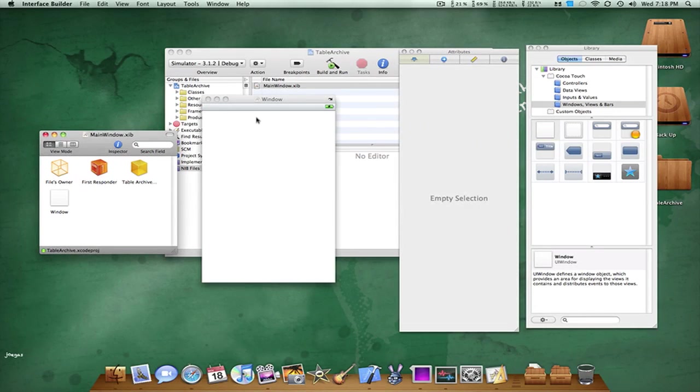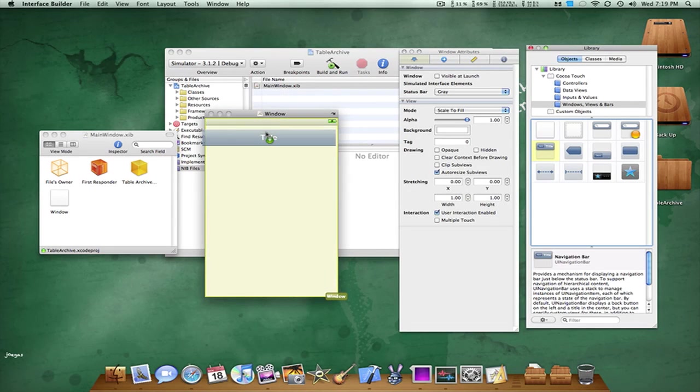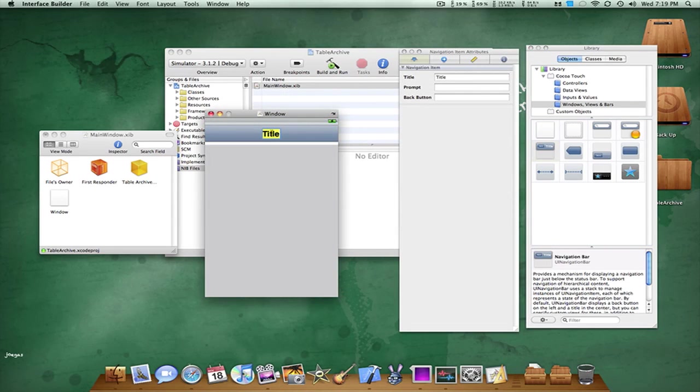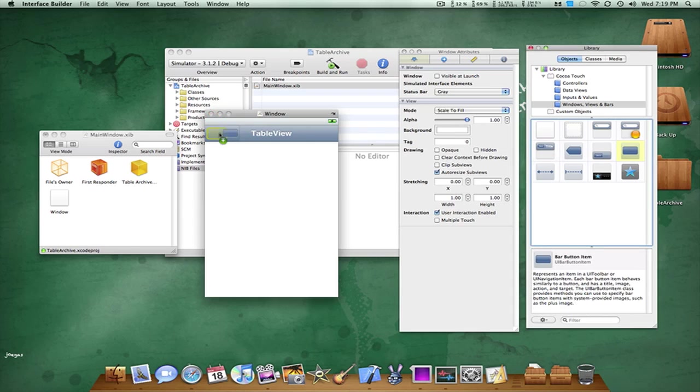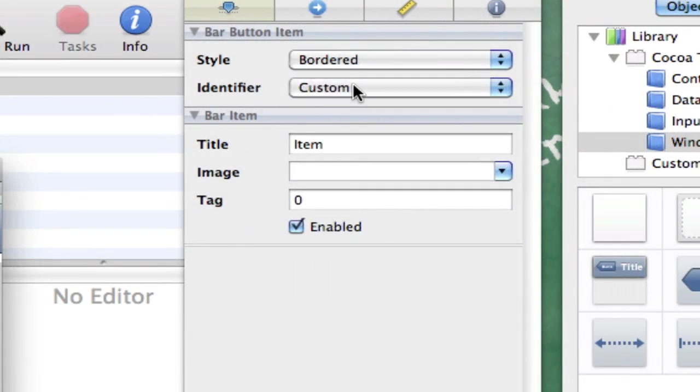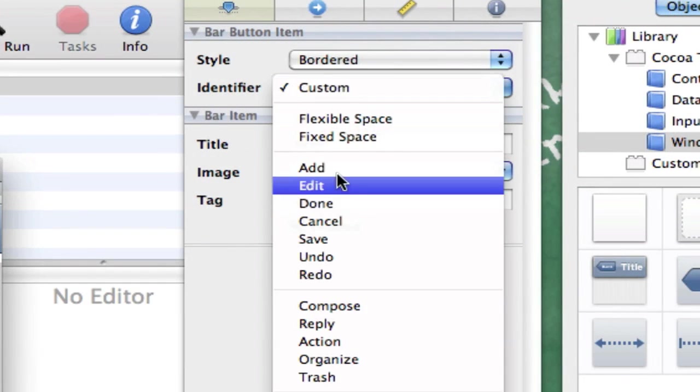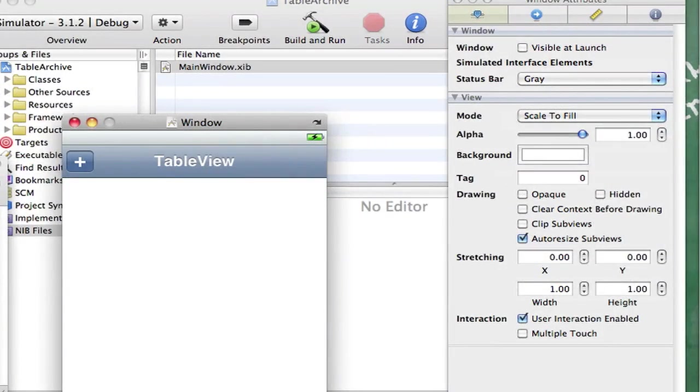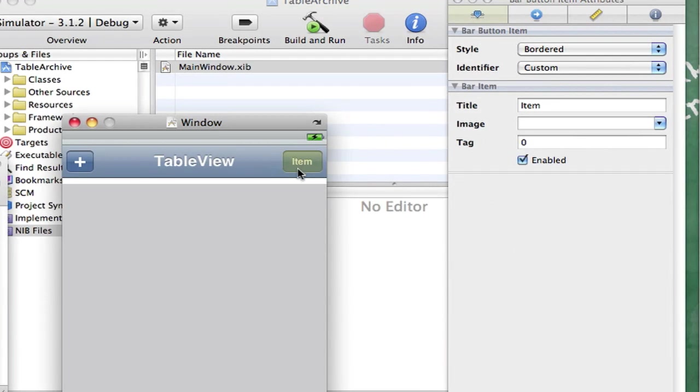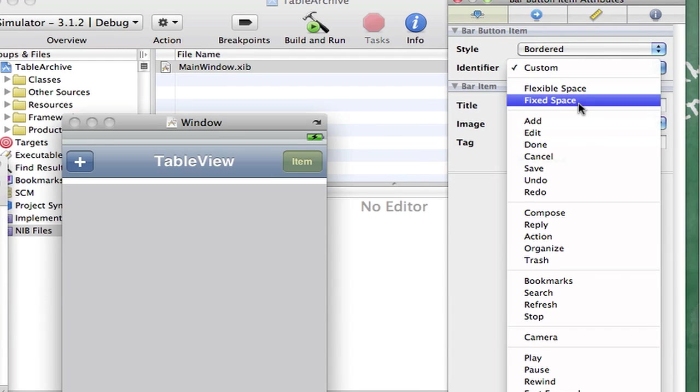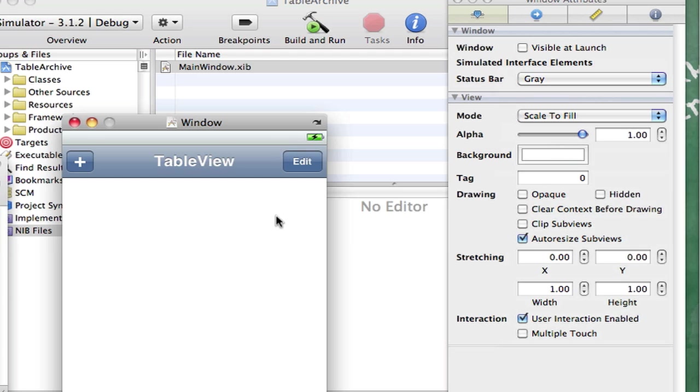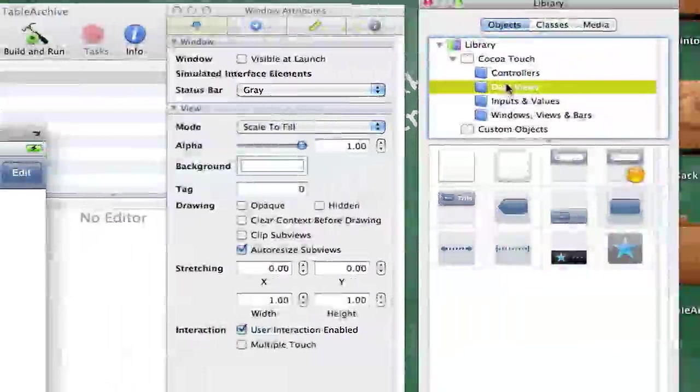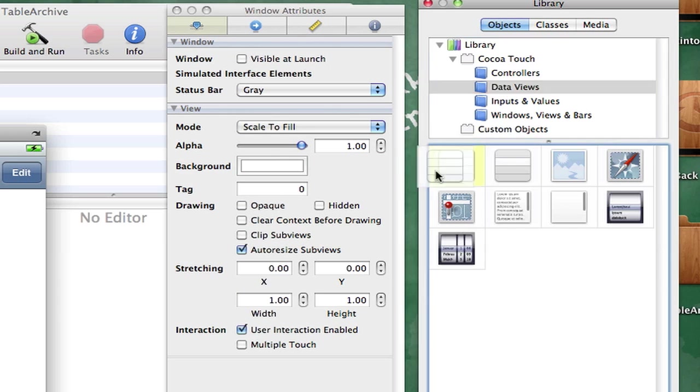Alright, so what I'm going to do is drag in a navigation bar. I'm just going to name it Table View. I'm going to add two buttons, an Add button, and we can go to the Identifier and make that Add. Another button, called Edit, I'm just going to go to the Identifier and make that Edit. Alright, now what we want to do is basically go to our Data Views and drag in a Table View.